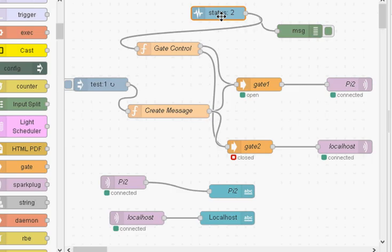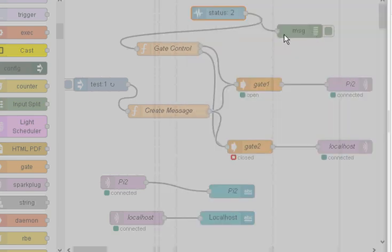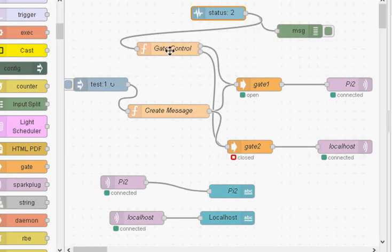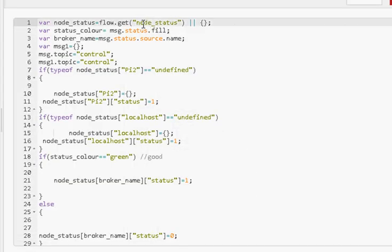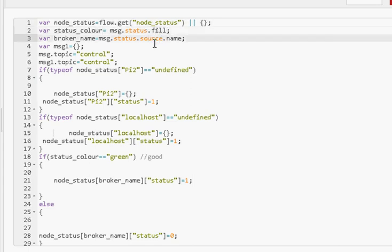So the status node is there. We've got it to monitor PI1 and PI2. And when I get a signal out here it goes into the gate control. Now we're going to install the node status in a flow variable called node status. So we pick that up straight away when we come into the function. We also pick up the status color which is the fill and we pick up the name which is actually the name of the broker.